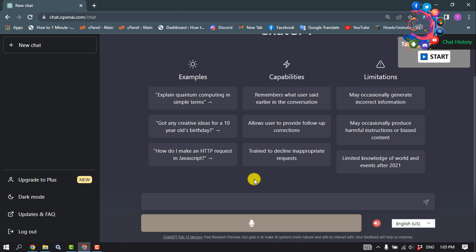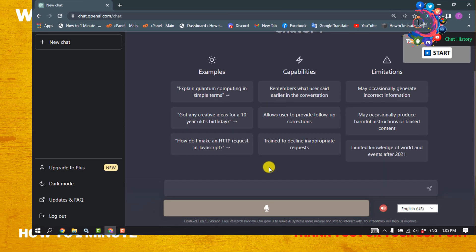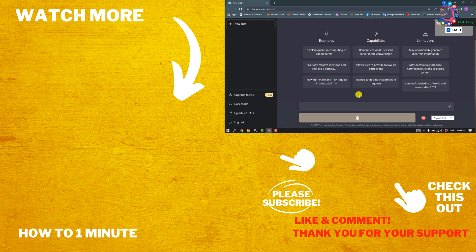If this video helped you, give a thumbs up and please consider subscribing to How To One Minute. Thank you for watching this video.